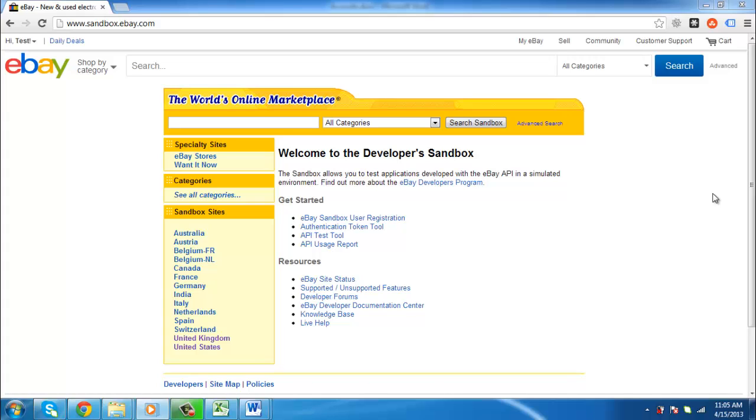Reputation is a fundamental part of doing business on eBay. This tutorial is going to show you how to check your eBay feedback score.